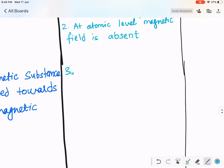One student suggests: if no magnetic field is produced, it will affect the external field differently.